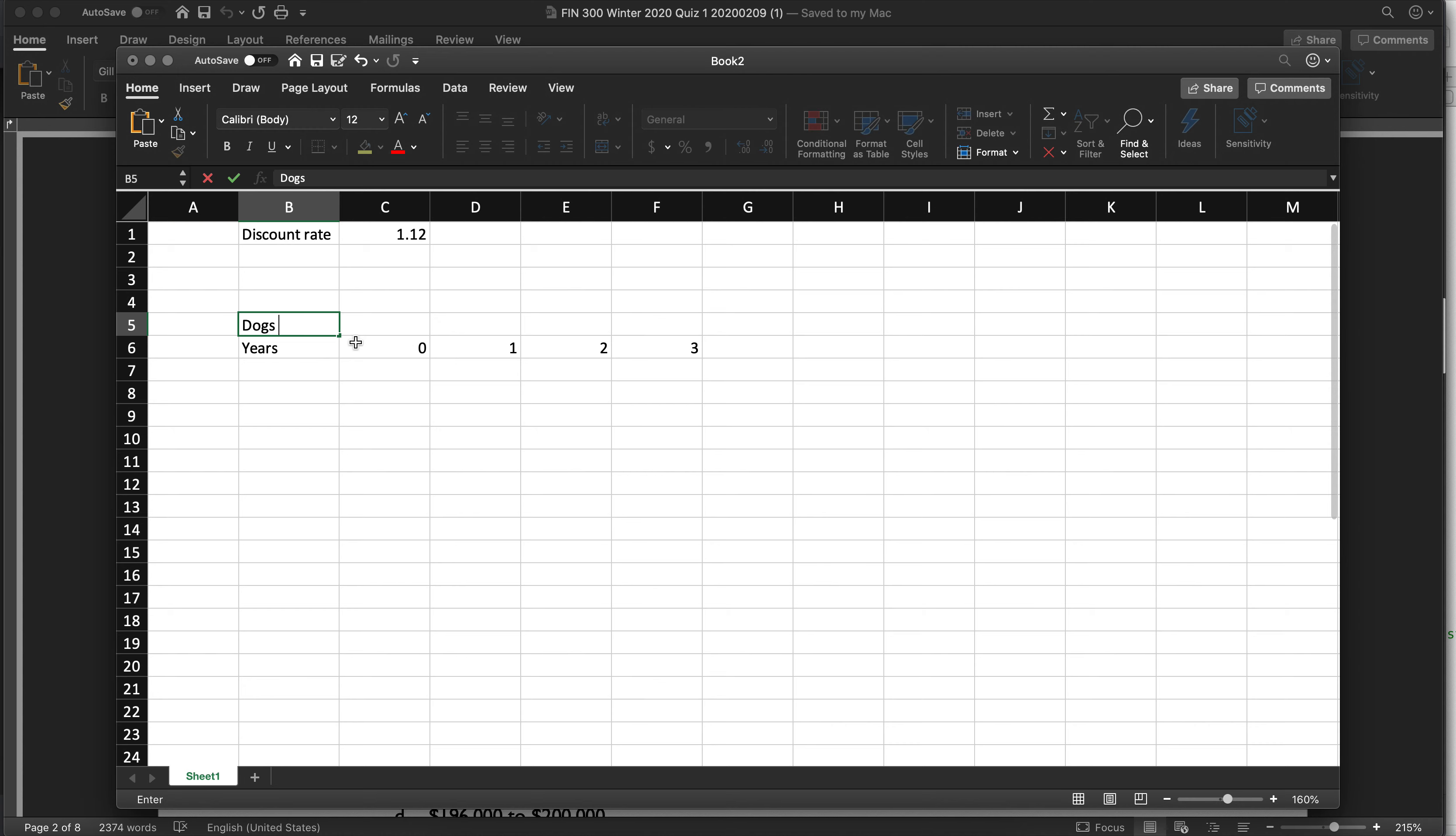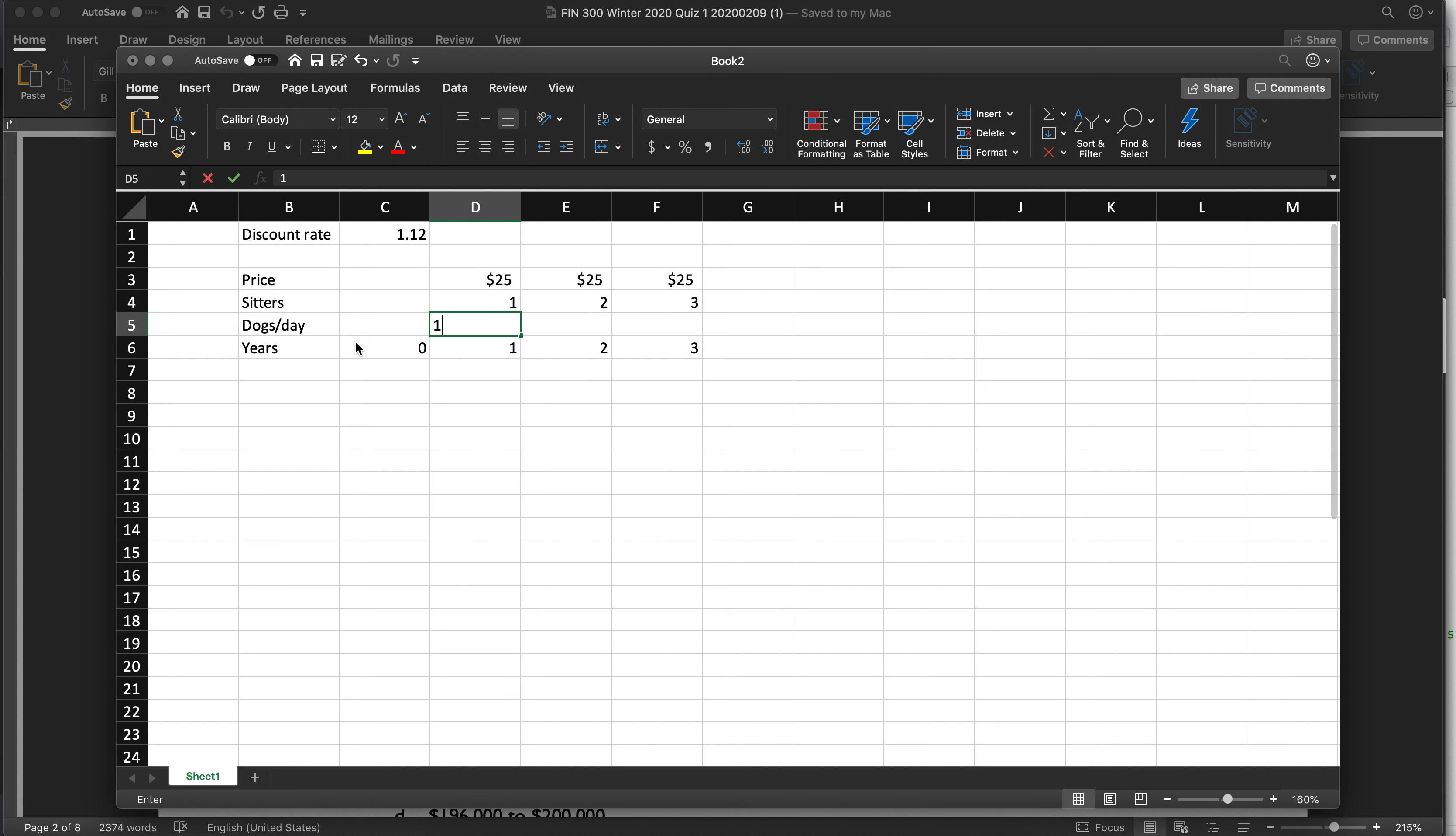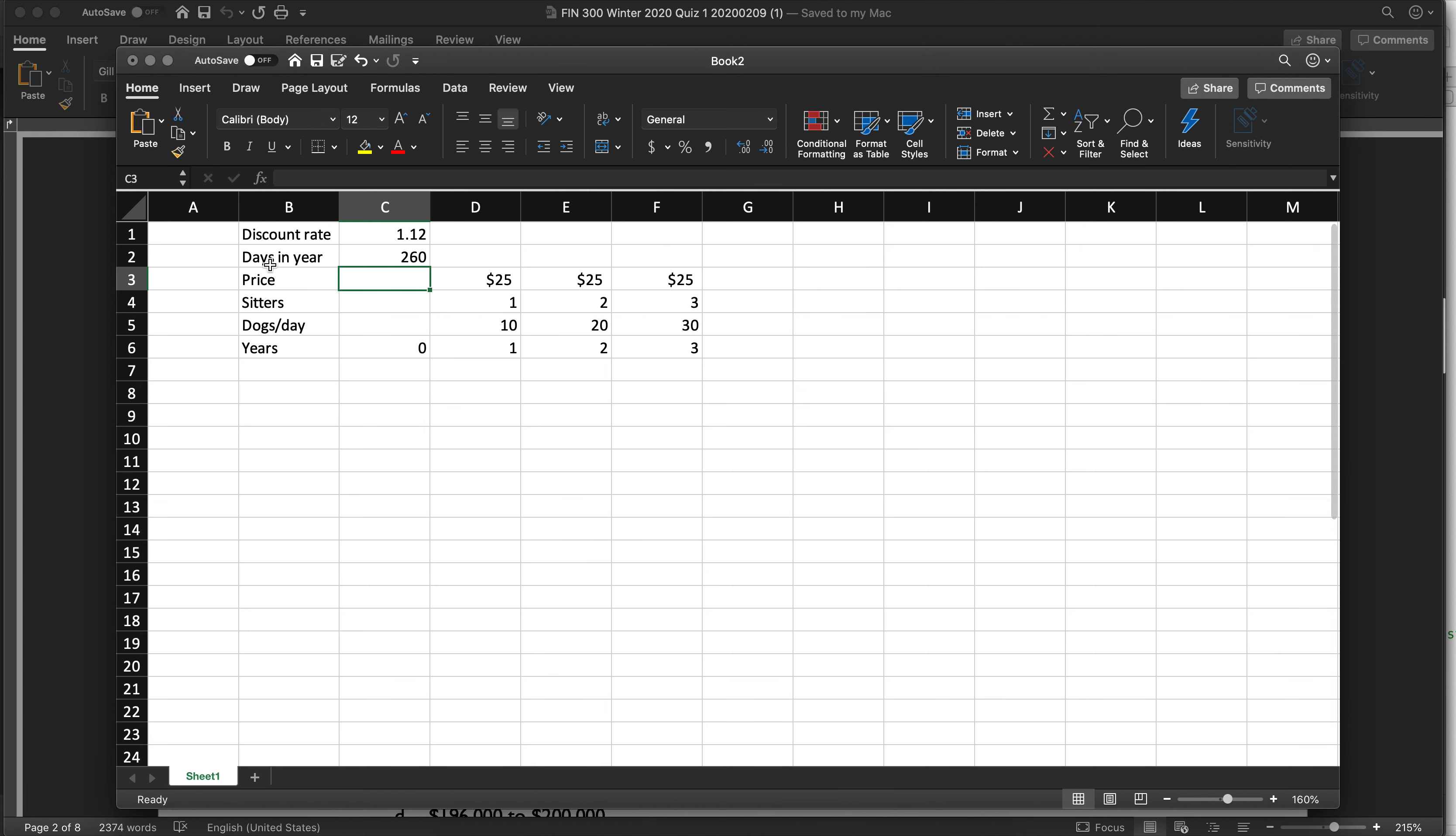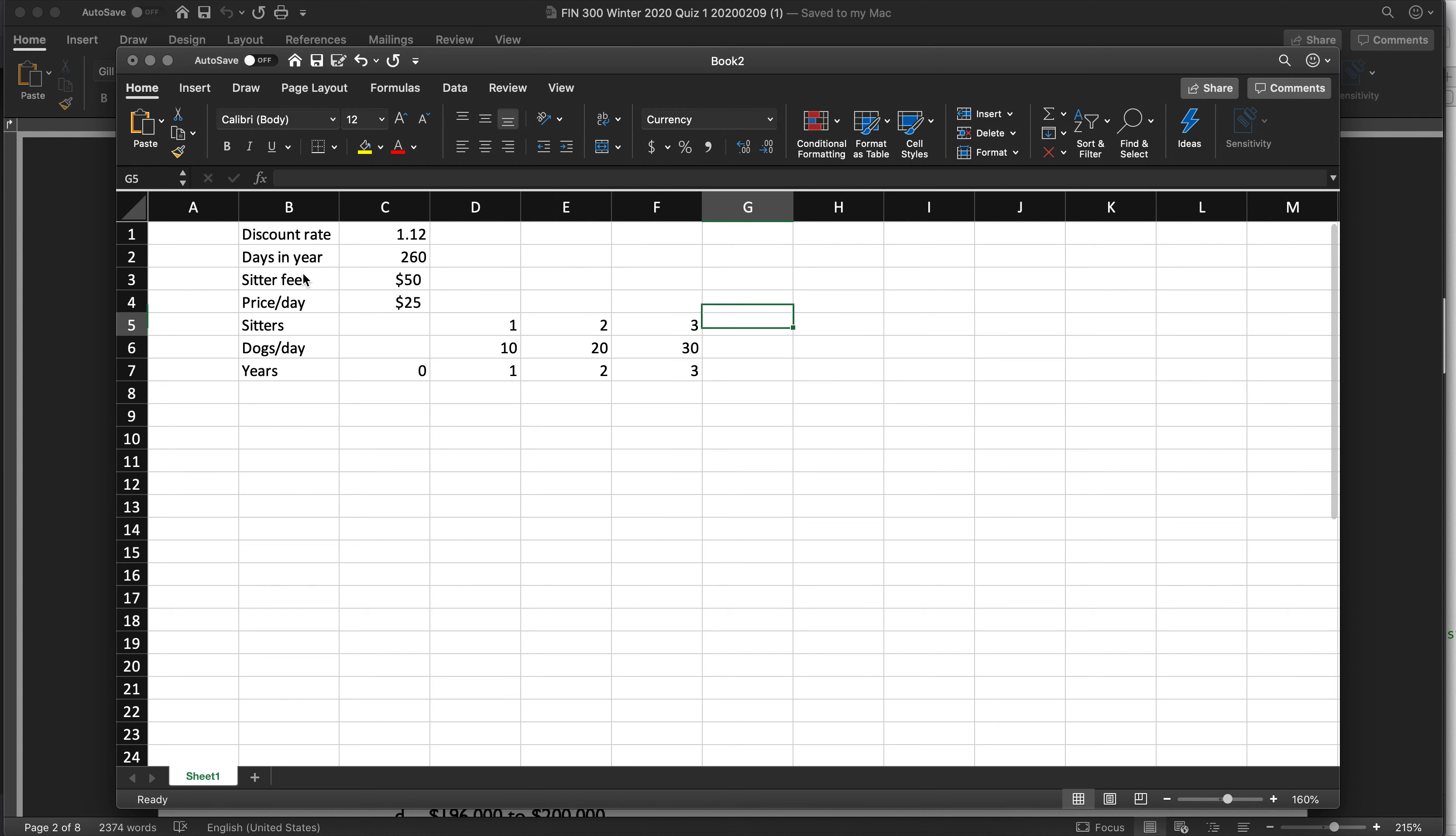And here I'm going to do dogs per day, sitters, and then the price that I'm charging. And I'm not going to have any dogs in year zero, but I'm going to charge $25 for the rest. I'm going to need one sitter, two sitters, and three sitters because I'm going to have 10, 20, and 30 dogs per day. And then what else? Days in the year is 260. So we have 260 days, $25 a dog. I have to pay the sitters $50 a day. So let me just insert that. Sitter fee is $50 a day. Price per dog, I can just put 25 here and delete the rest of these. There's really no reason to duplicate that since it doesn't grow.